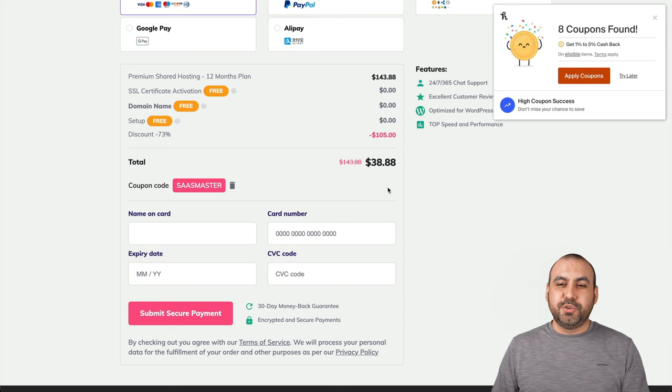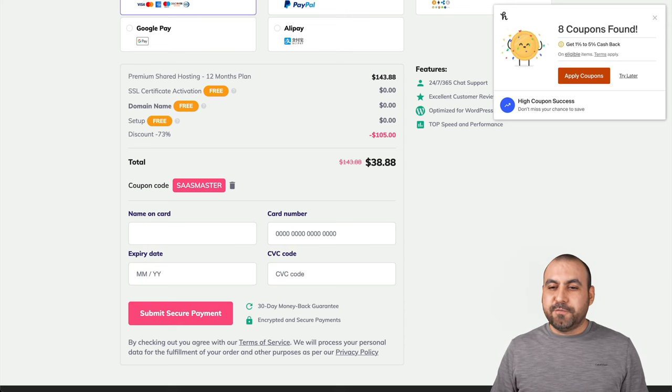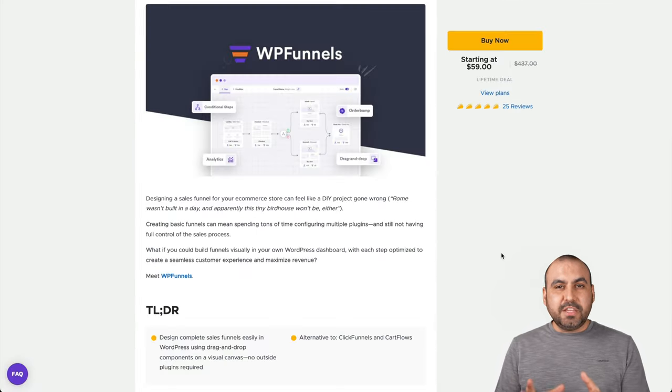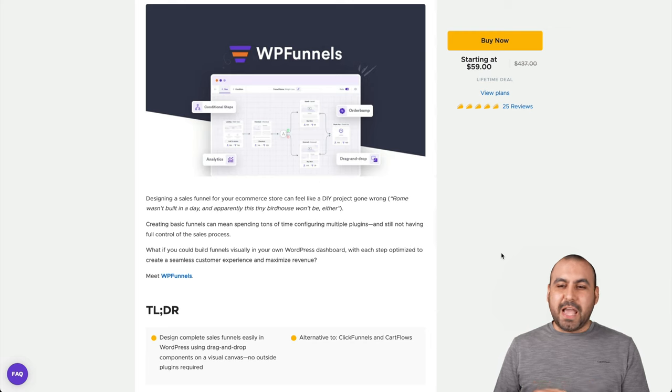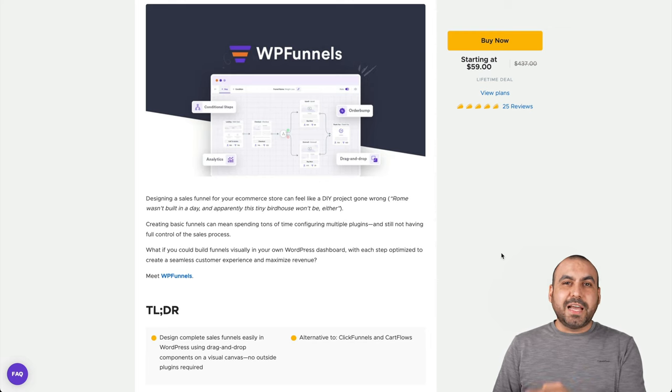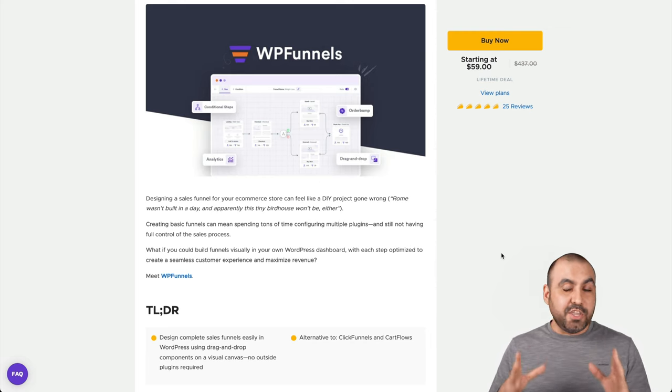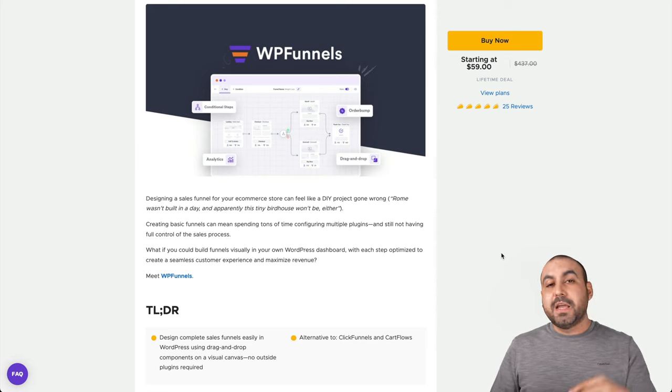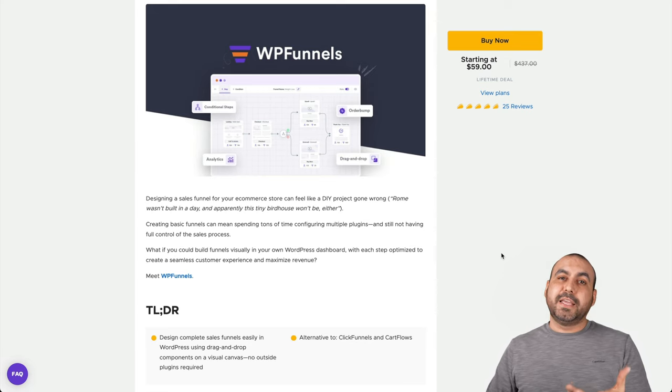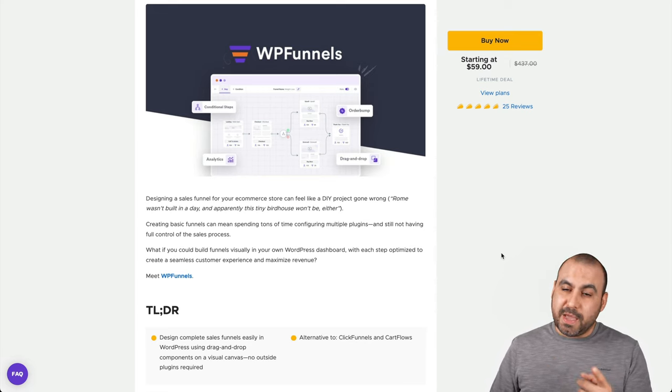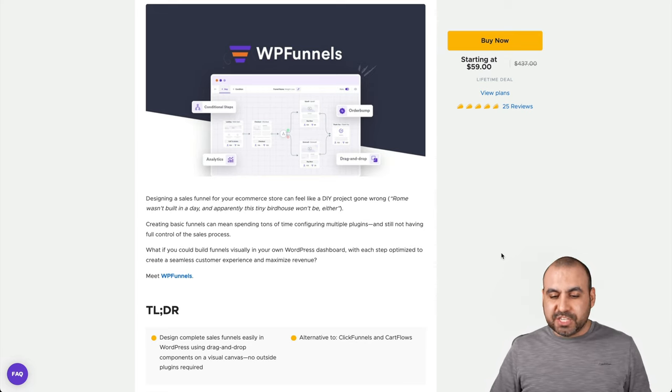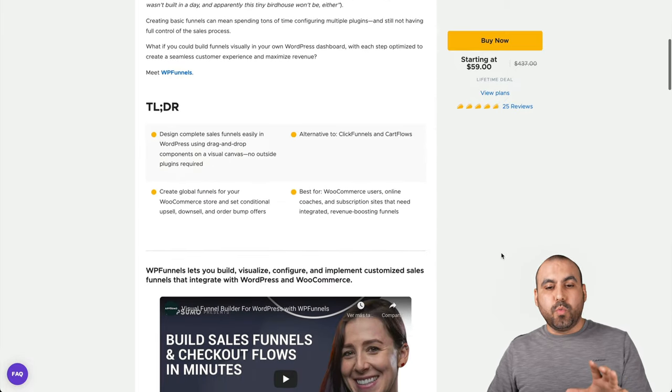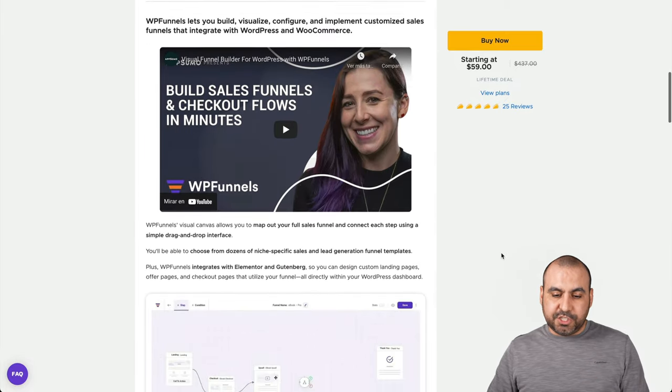Now, let's head on over to WP Funnels deal. This is the deal that's going on right now, and it's $59 for the lifetime deal. That means you pay once and use forever. You can check out that link in the description in case you guys want to help me out with a small commission. Now, let me show you what that actually gets you.